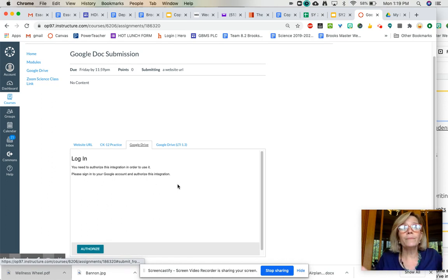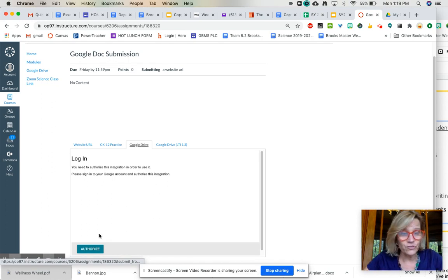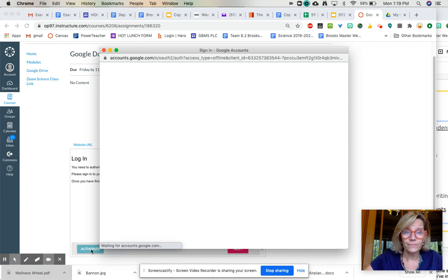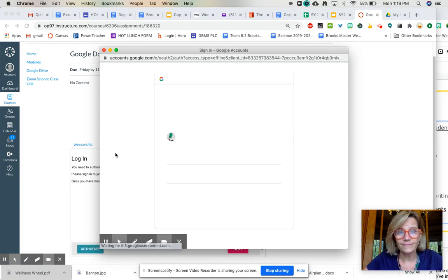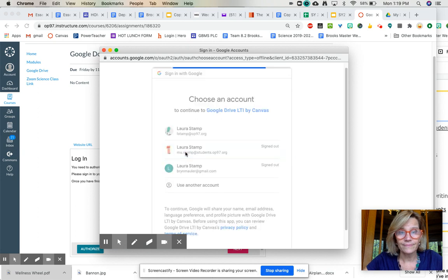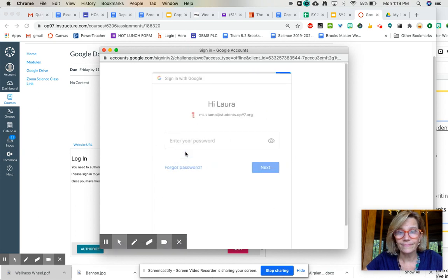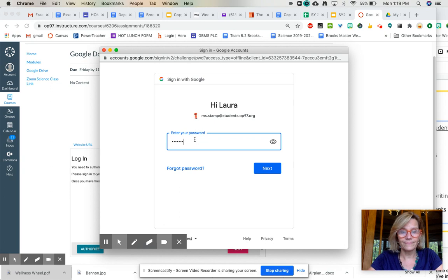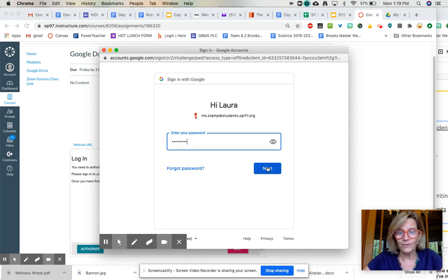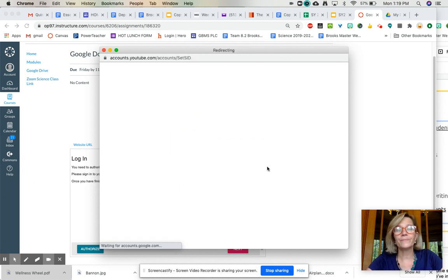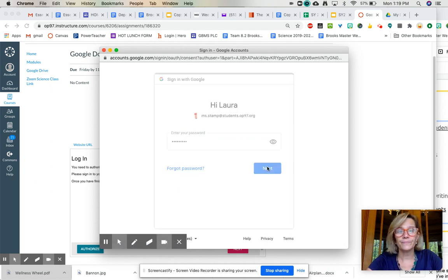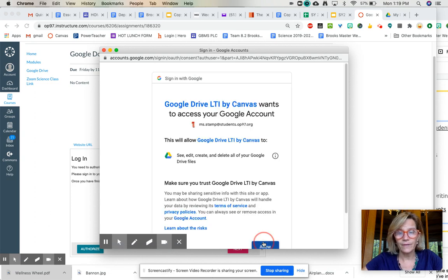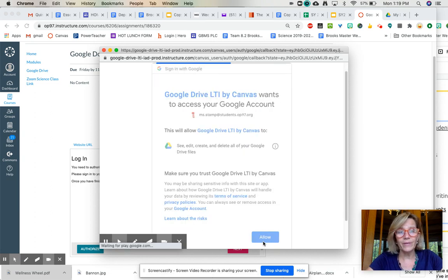Oh my gosh, I'm not authorized so I got to make sure I do that first. I'll do my password. Okay, give them permission.